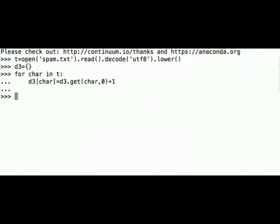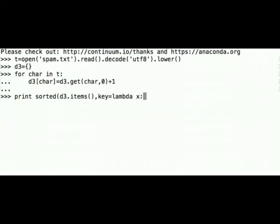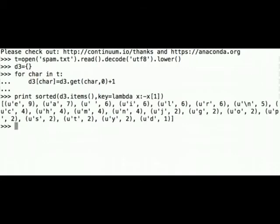Let's print out the sorted dictionary. Print, sorted, d3, items, comma key equals lambda x, minus x square bracket 1, square bracket closed, and let's see.